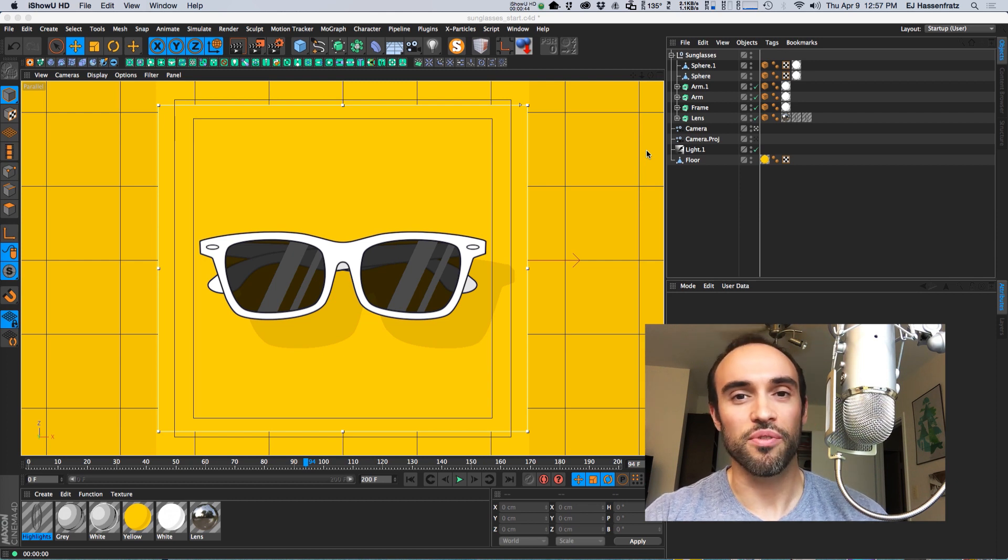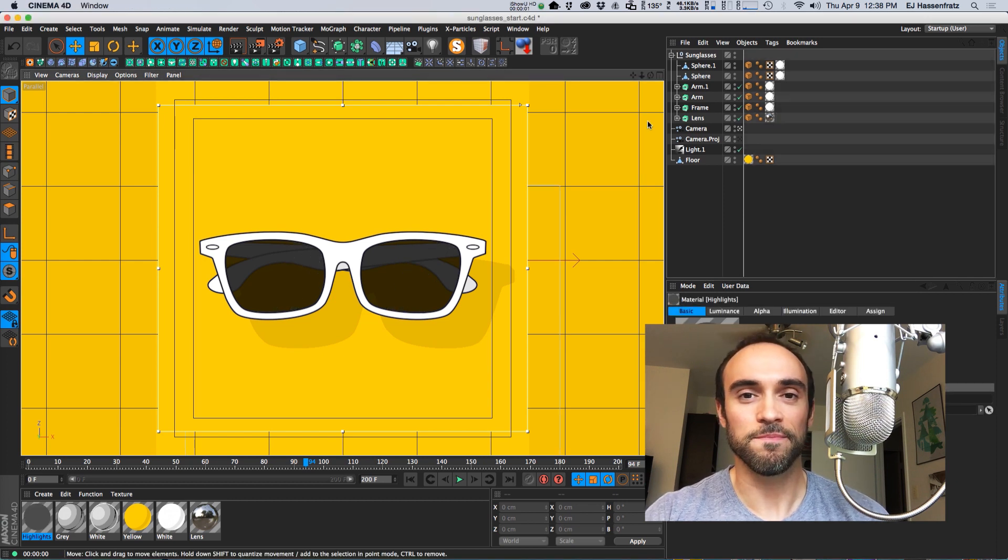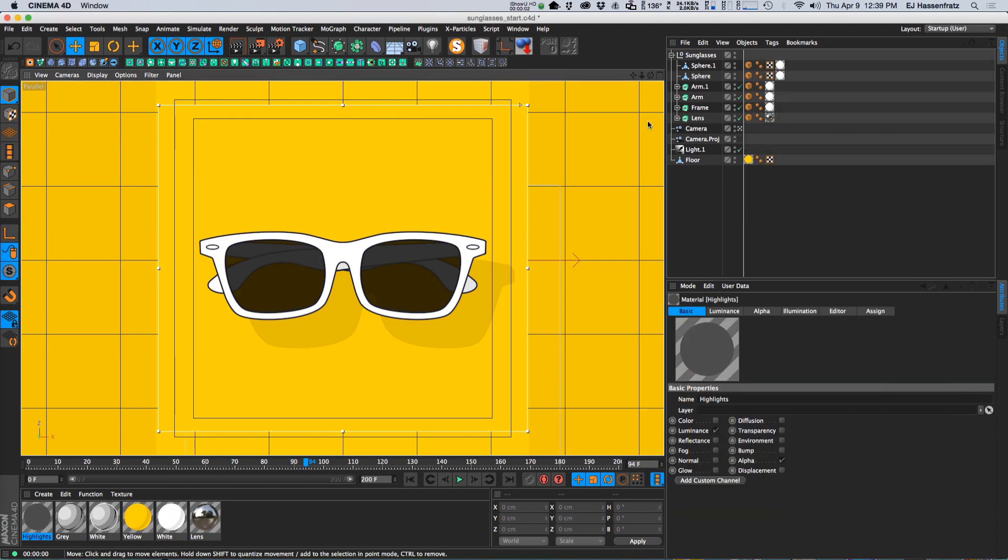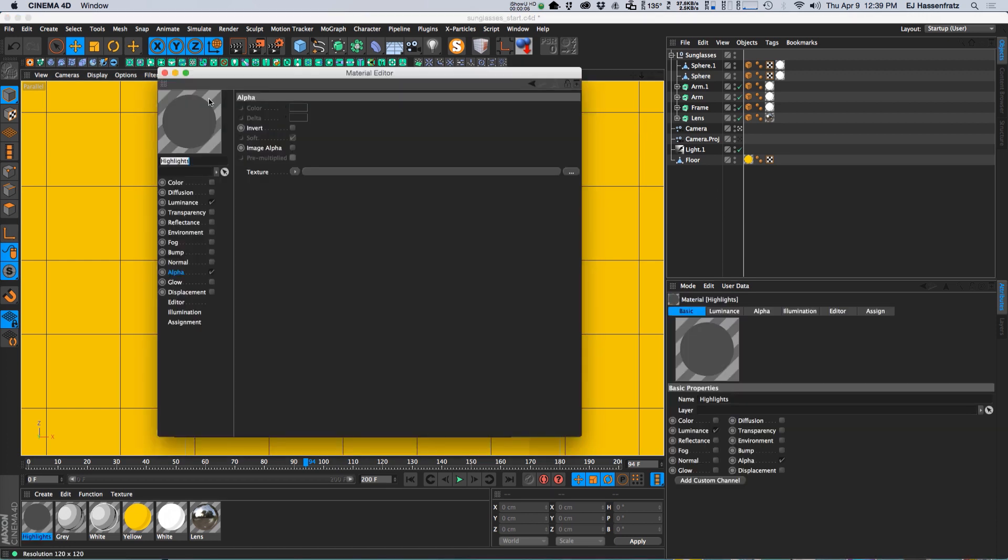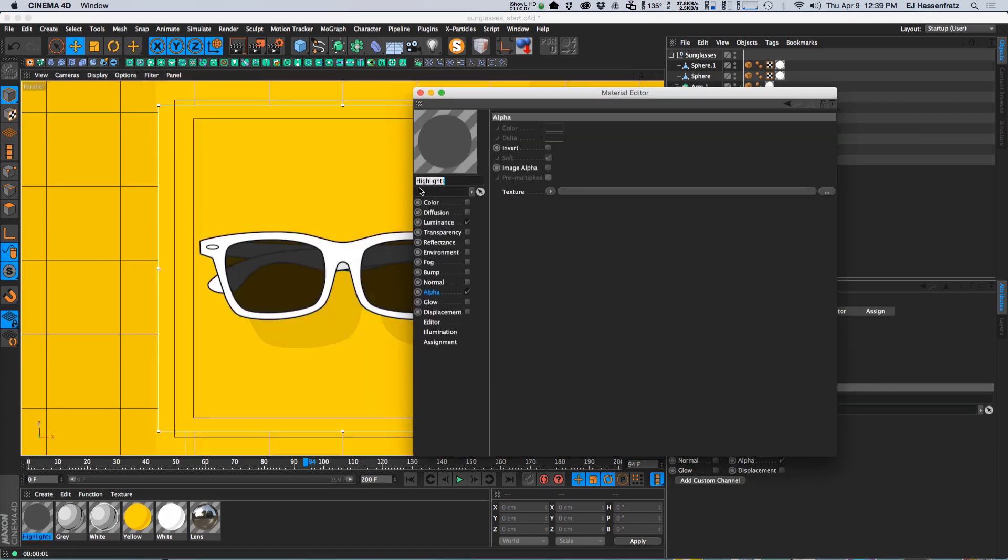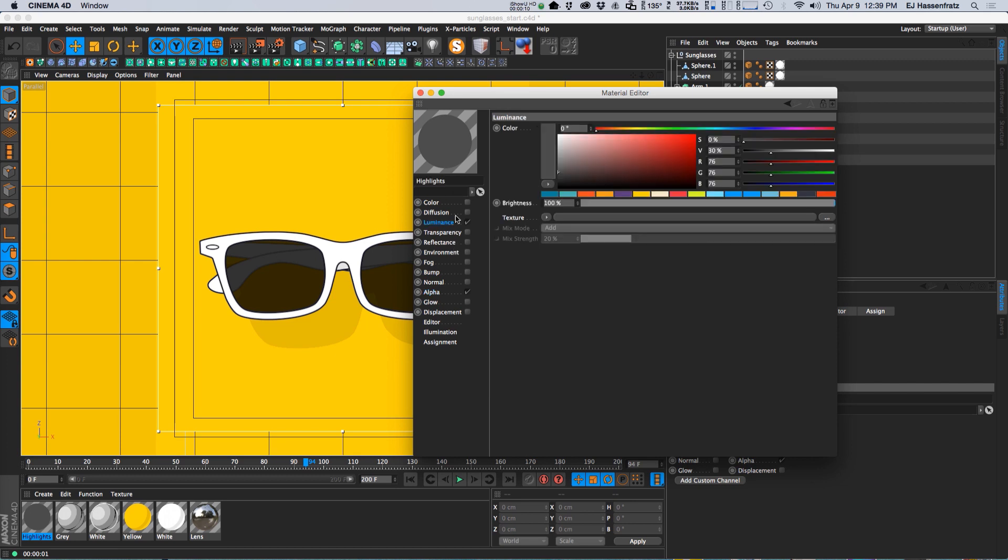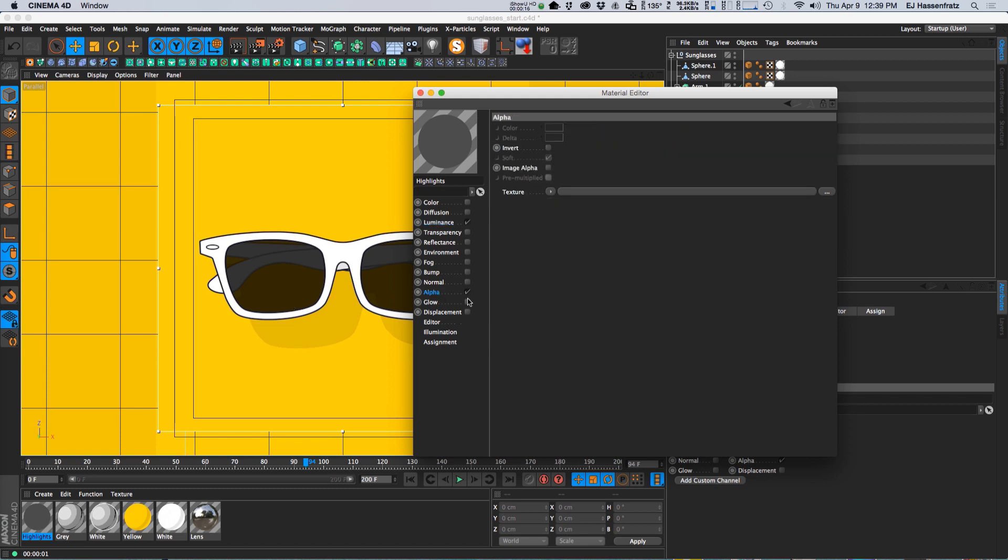So let's just jump right in. Let's make some streaks here. I have a material here named highlights. I got a luminance with just a little bit of gray so we don't want bright white streaks but a little bit of gray.